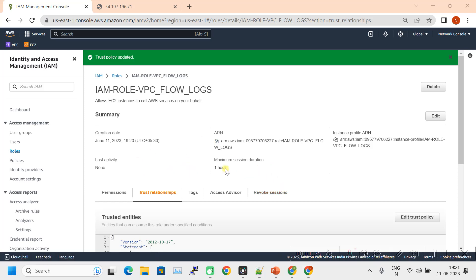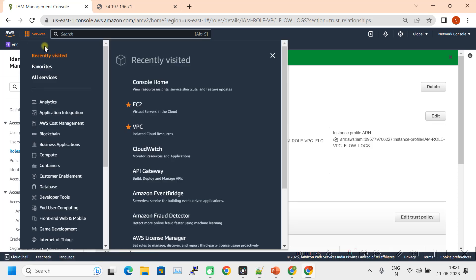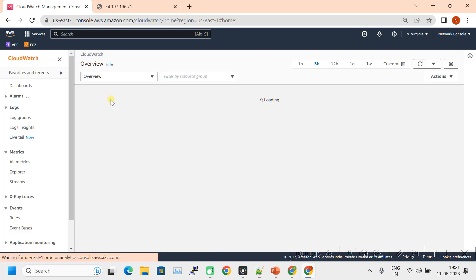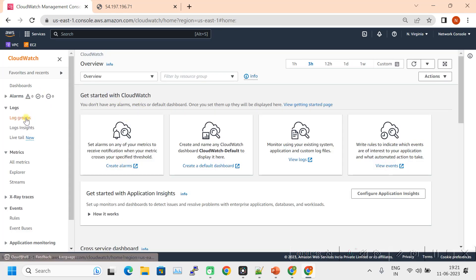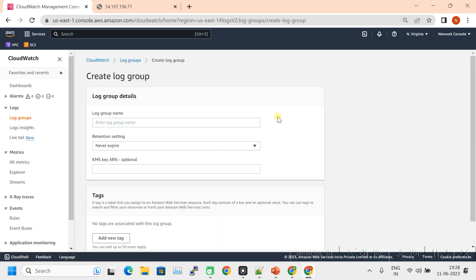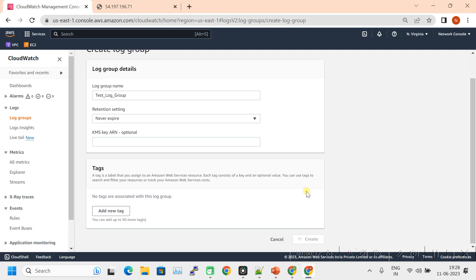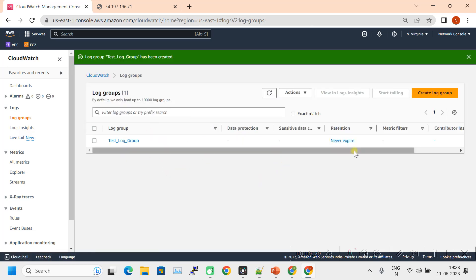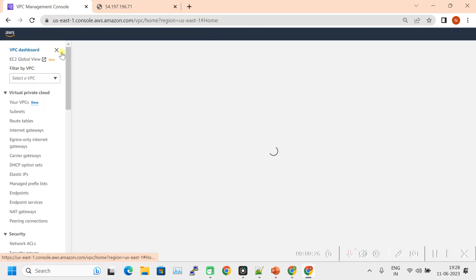Role creation is done. Now let's jump into CloudWatch. You can type CloudWatch in the search bar to select it. In CloudWatch, click on Log Groups. Create a log group — name it 'test-log-group' and set retention to Never Expire, then click Create. The log group is created. Now let's go back to VPC and enable the VPC flow logs.